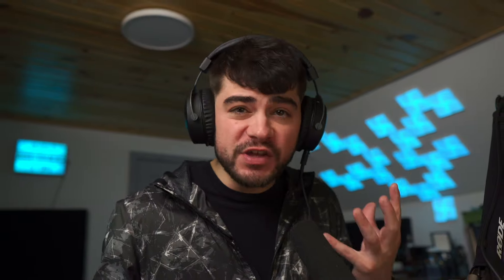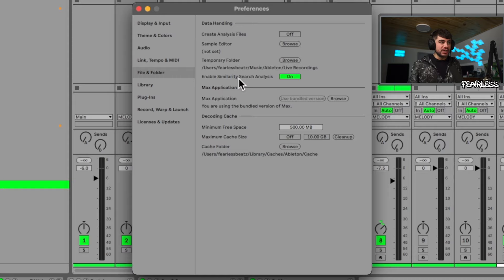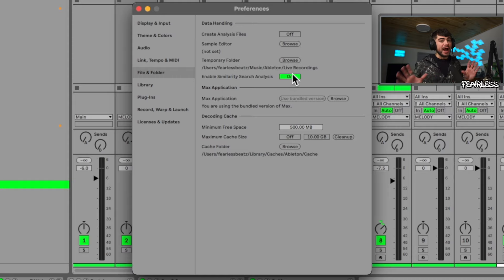Before you get it twisted, Similarity Search works on samples that are less than 60 seconds long. It's also going to work on the different Ableton instrument presets, the .adv and the .adg files.